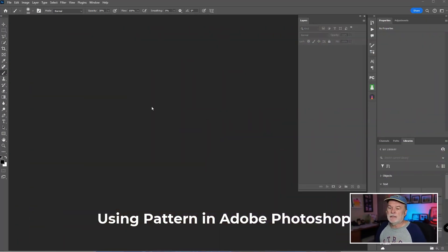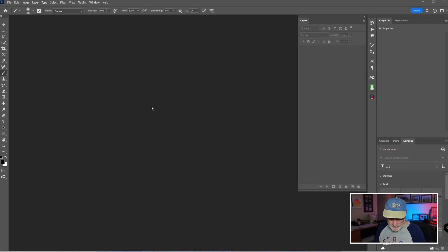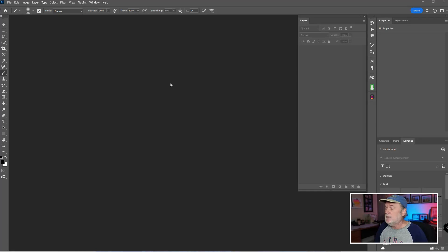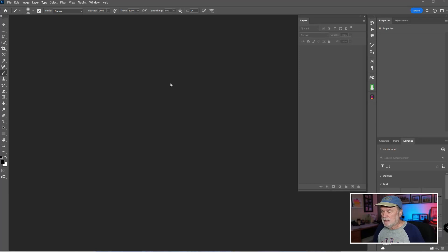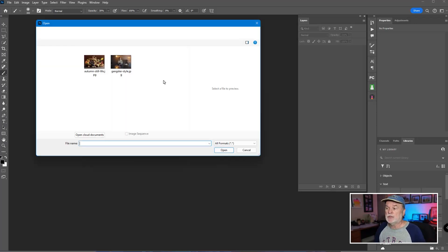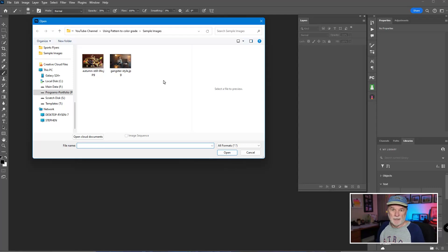If you're new to the channel, my favorite way of getting the open dialog box is just by double-clicking on my workspace. There are other ways — Control+O, or Command+O on a Mac — or you can go to the File drop-down menu and choose the open dialog box. I'm just going to double-click on my workspace to get that dialog box.